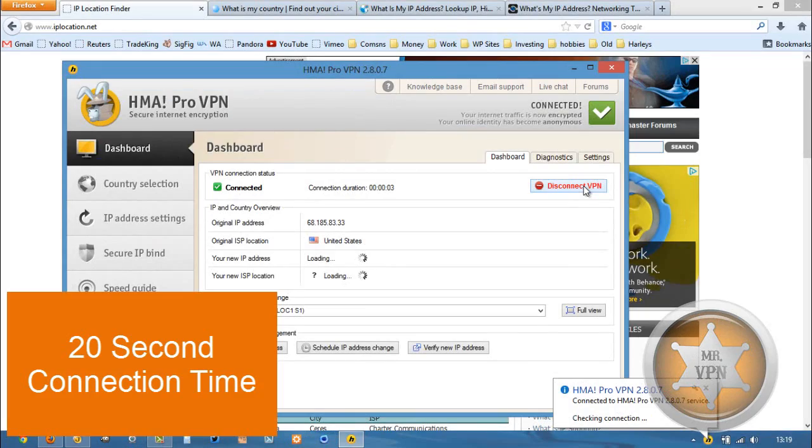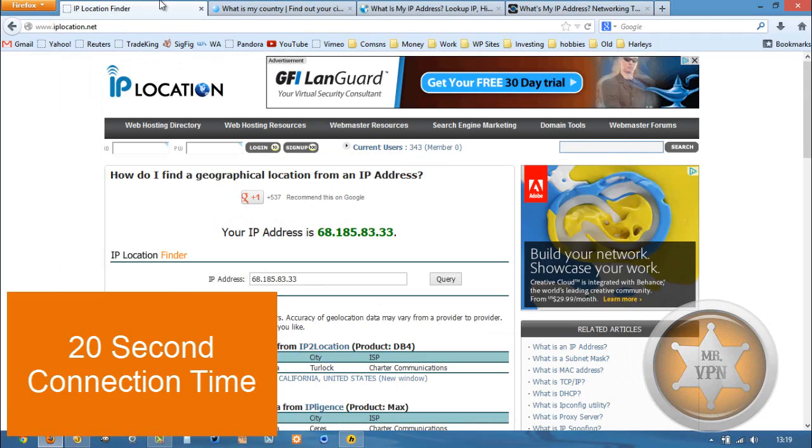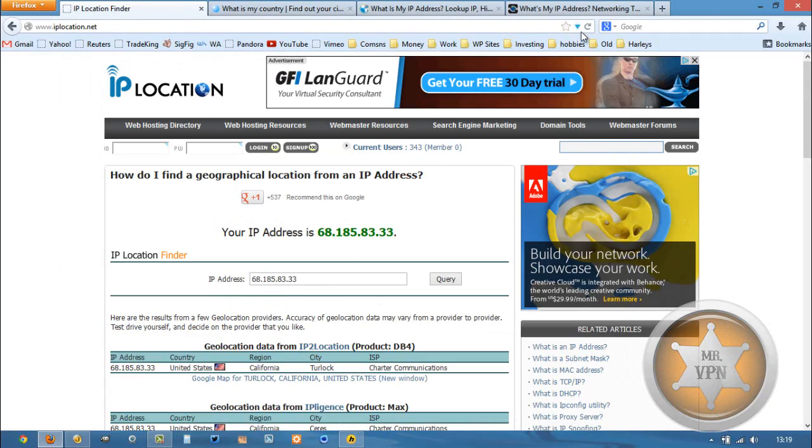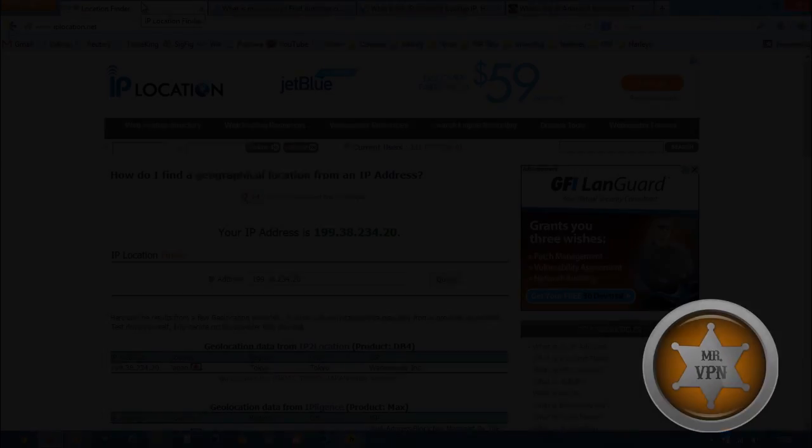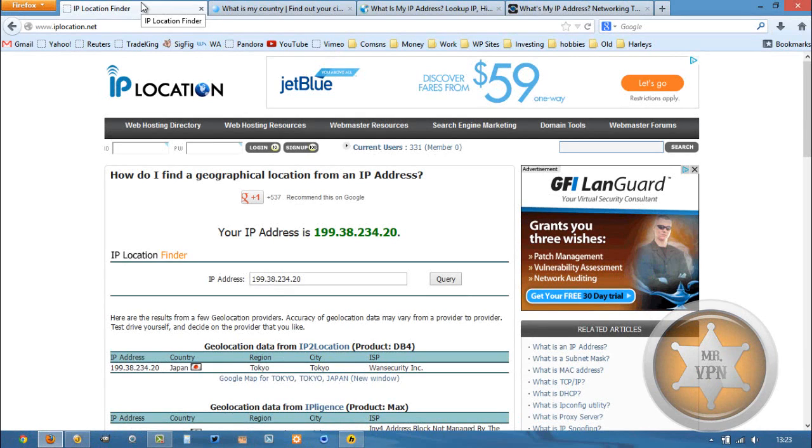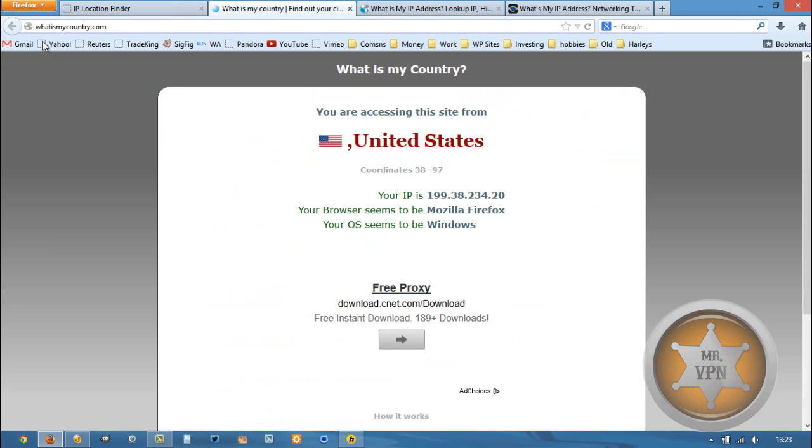Okay, so once we're connected, all we need to do to verify our IP address is refresh these sites. We can see here that Japan is showing up on this, so that's good.